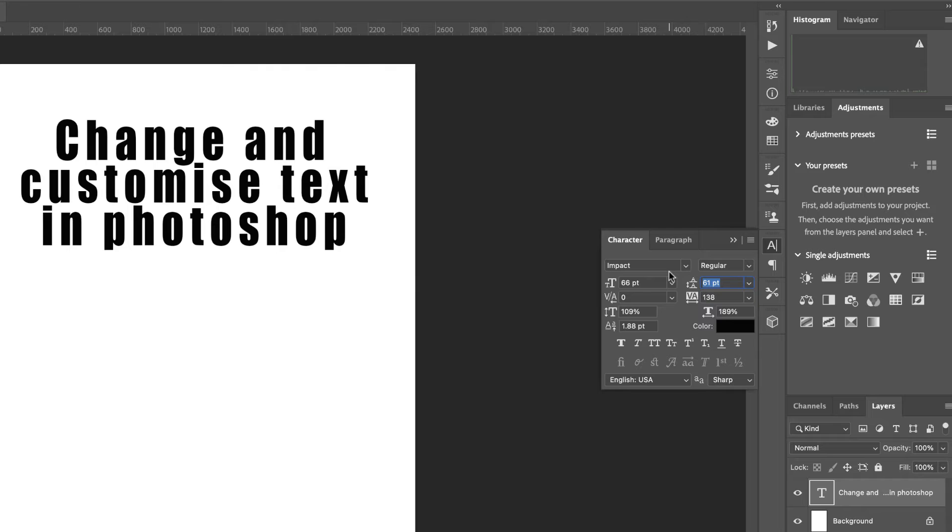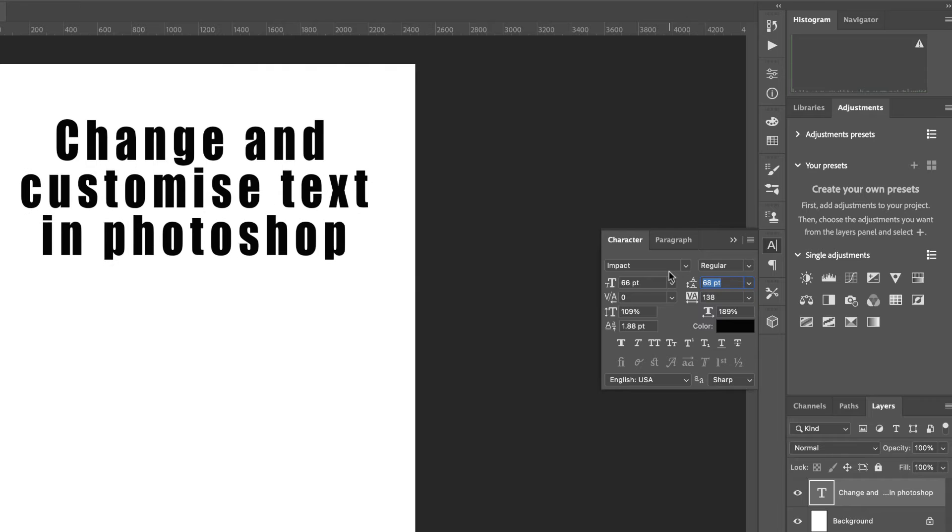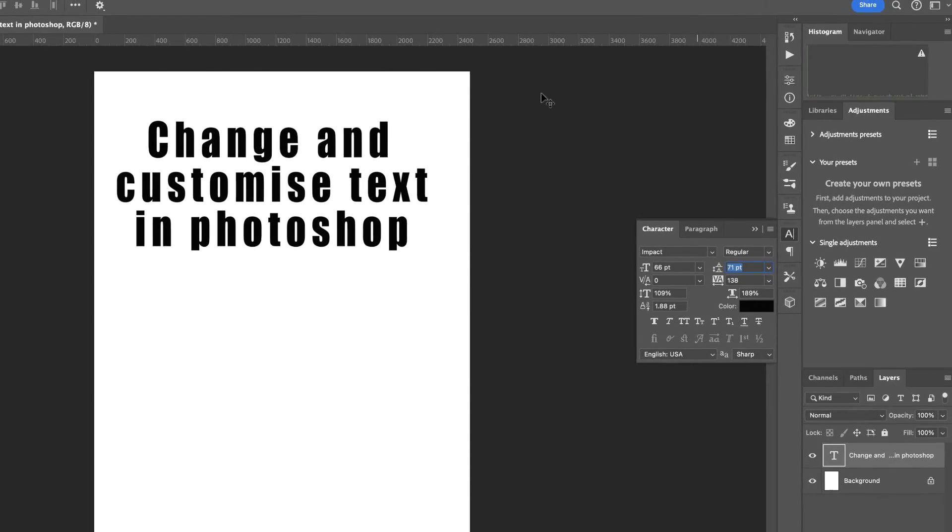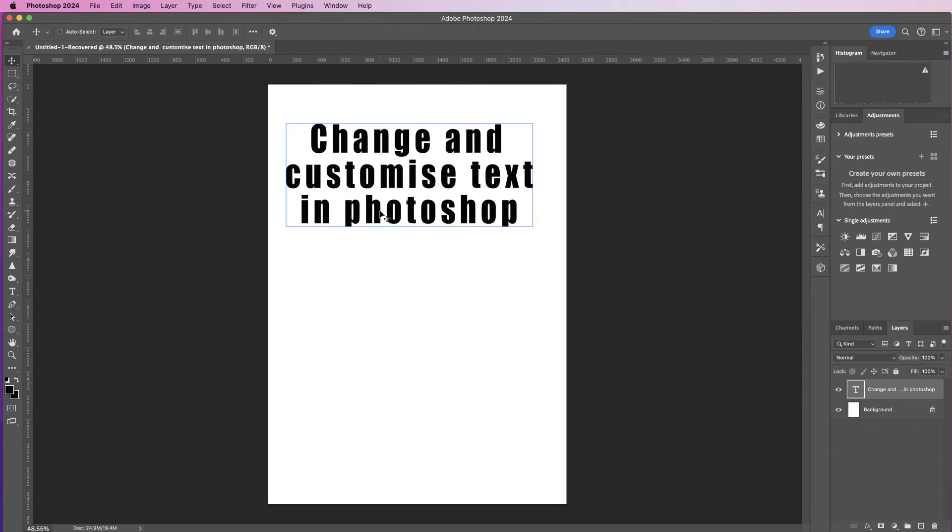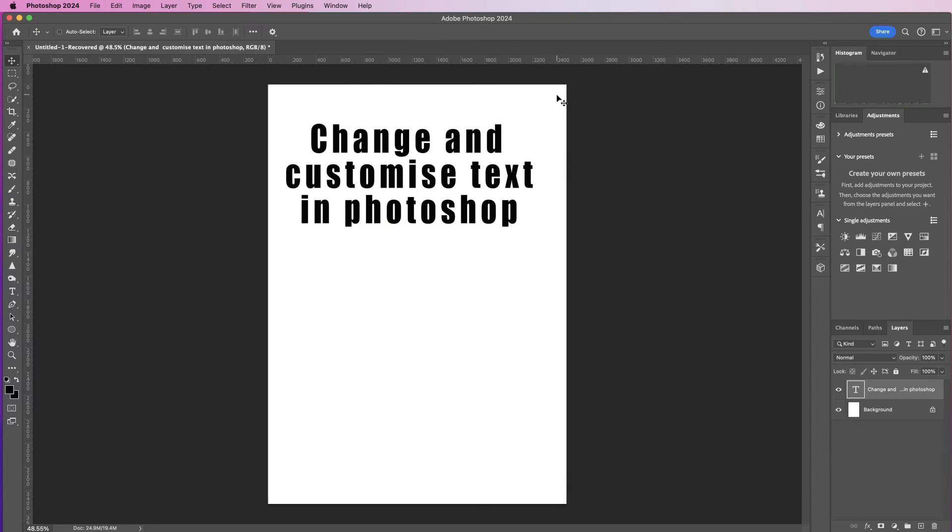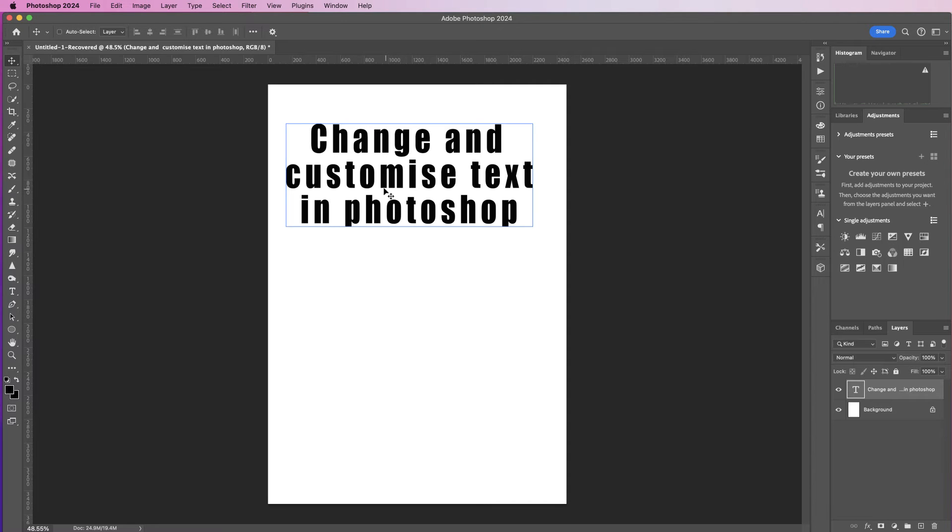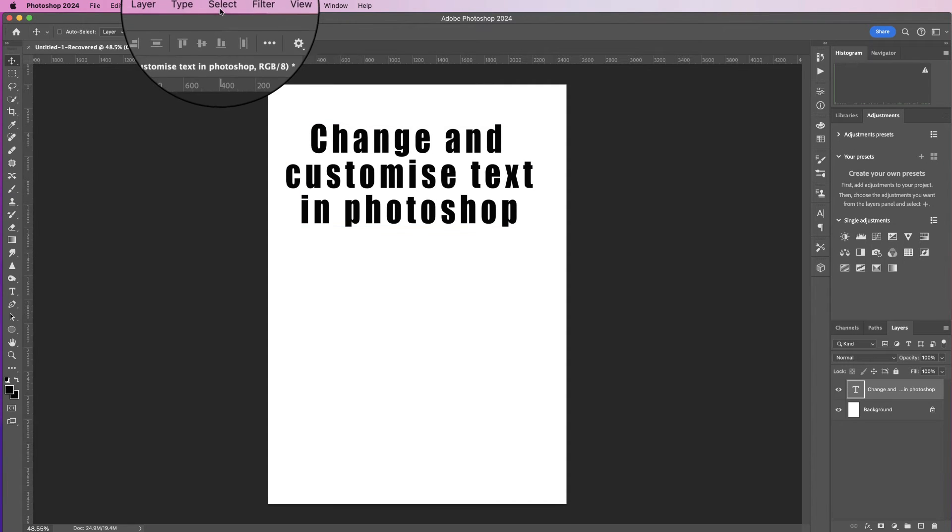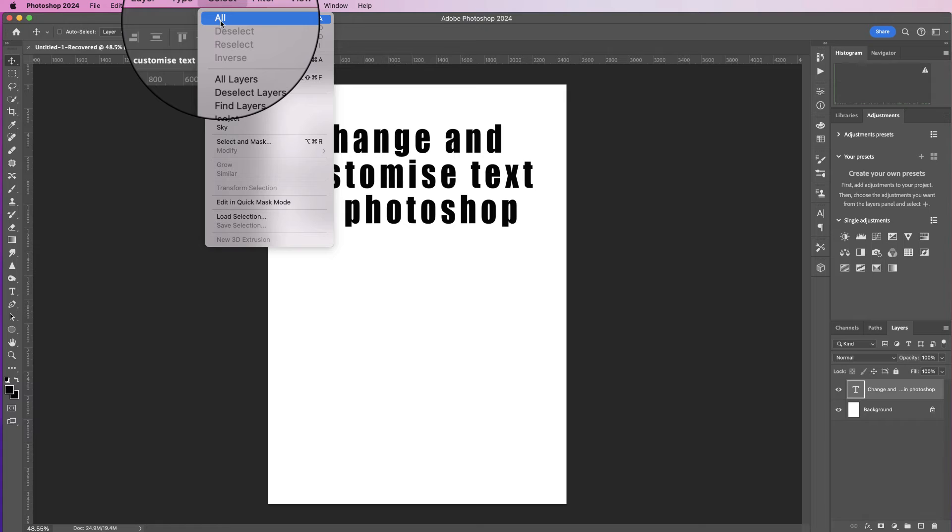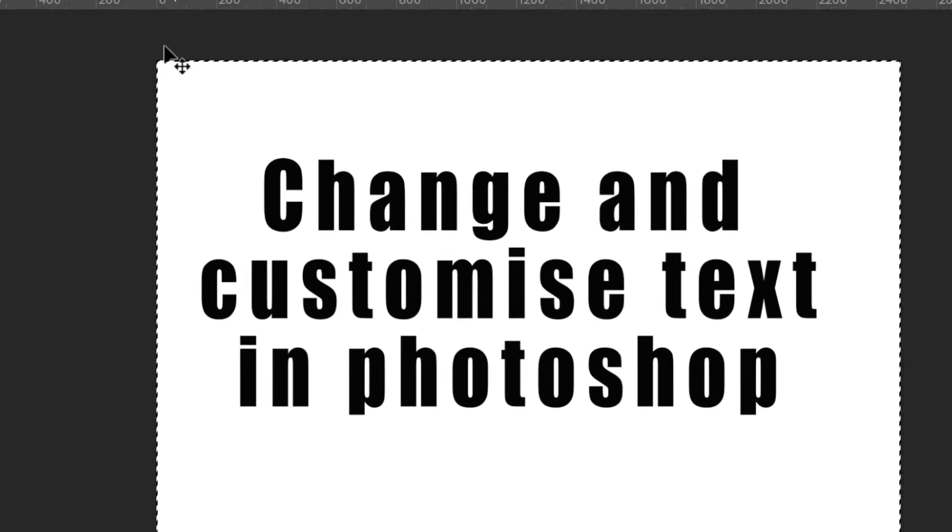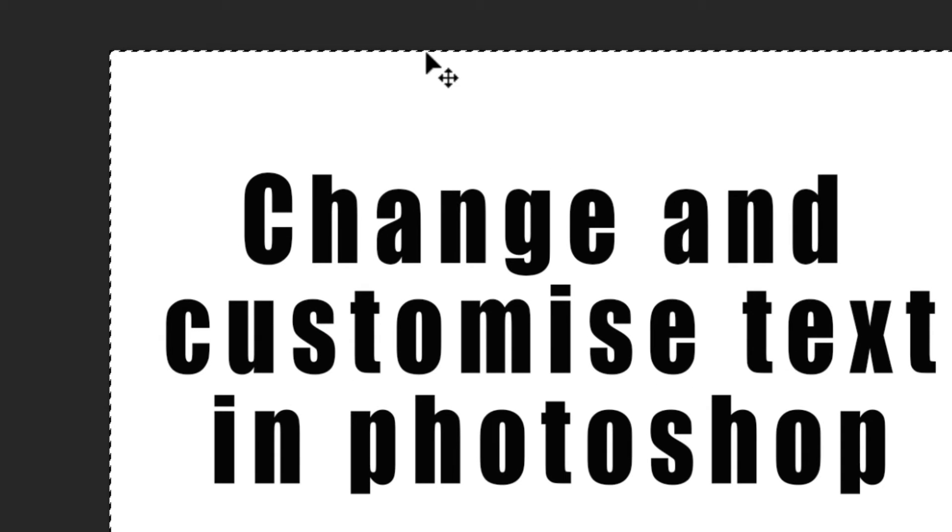So you can see currently my text isn't centered. If you want to center your text, I need to select the page so that Photoshop knows what I want to center this text within. So go to Select, click Select All, and you can just about see some dotted ants around the edge of my page.